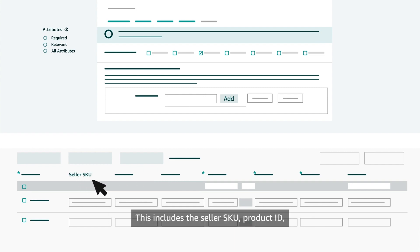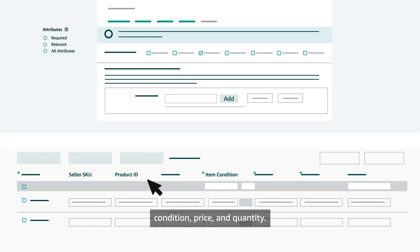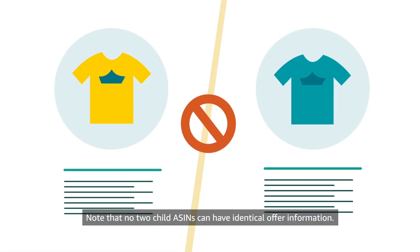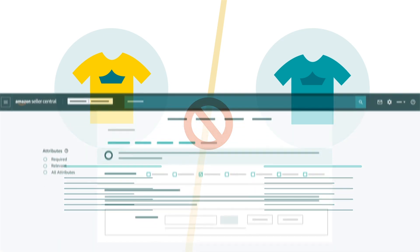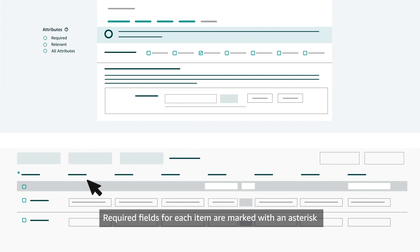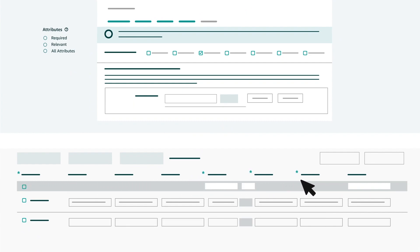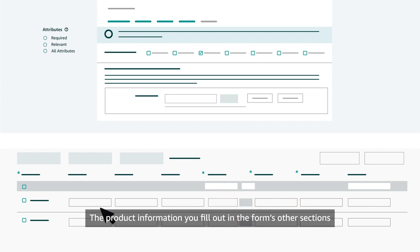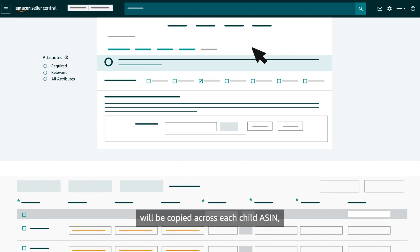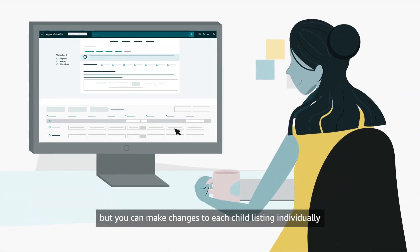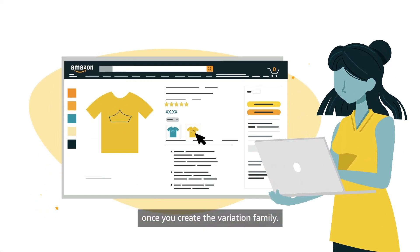Update each child ASIN with your offer information. This includes the Seller SKU, Product ID, Condition, Price, and Quantity. Note that no two child ASINs can have identical offer information. Required fields for each item are marked with an asterisk and highlighted with red borders. The product information you fill out in the form's other sections will be copied across each child ASIN, but you can make changes to each child listing individually once you create the variation family.